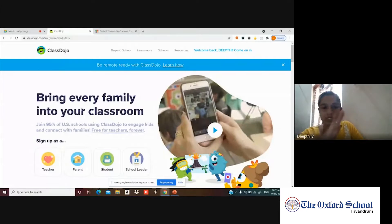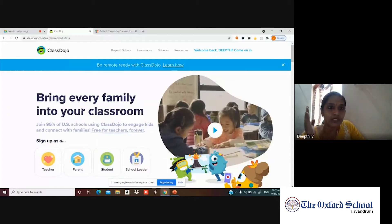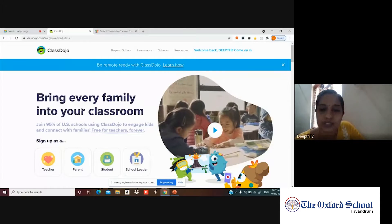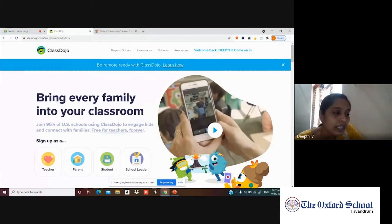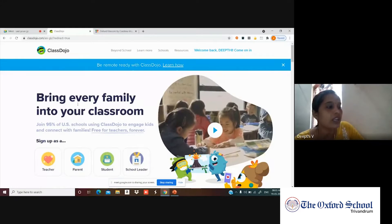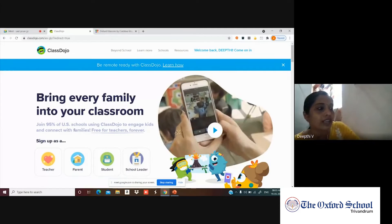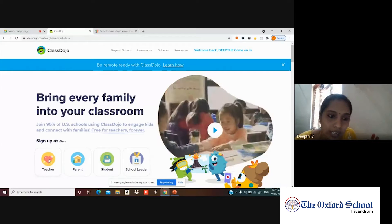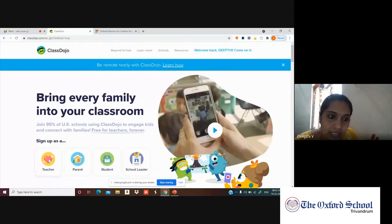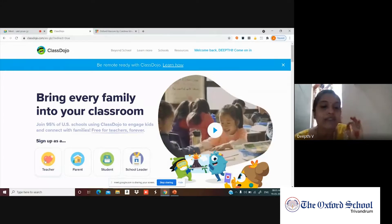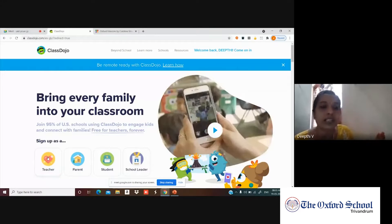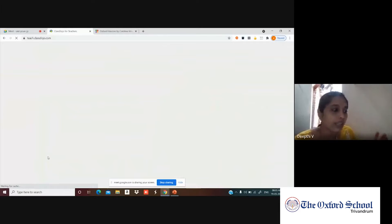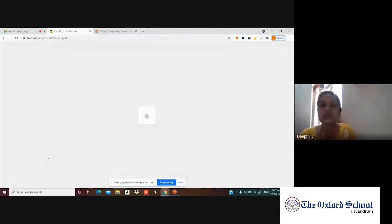When you go to the page, it will say 'Bring every family into your classroom — Sign up.' Click that sign up option. They will ask whether you want to sign up as a teacher, parent, student, or school leader. As a teacher, click the teacher option.